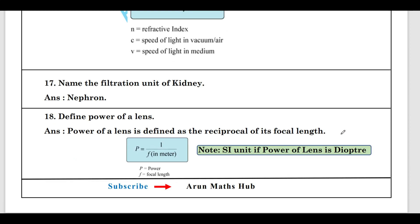Define the power of a lens. Power of a lens is defined as the reciprocal of its focal length. P = 1/f, where f must always be in meters. If the focal length is given in centimeters, convert it to meters before calculating power. The SI unit of power is diopter.